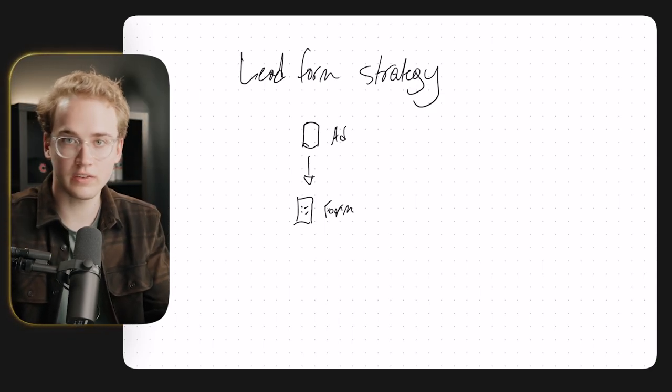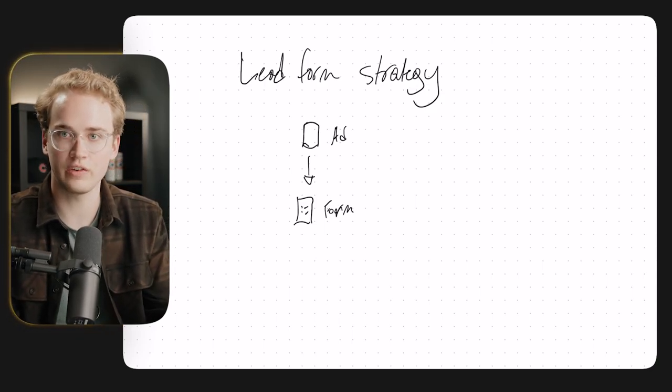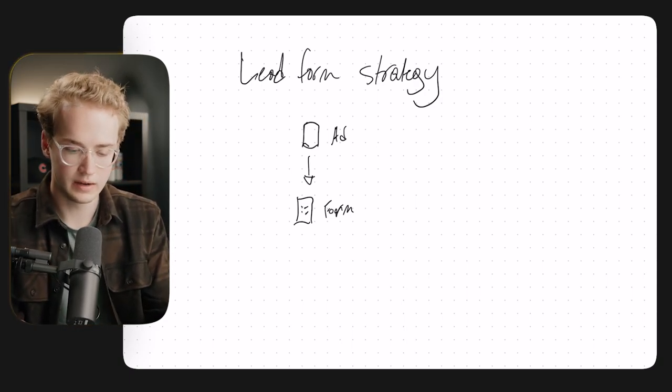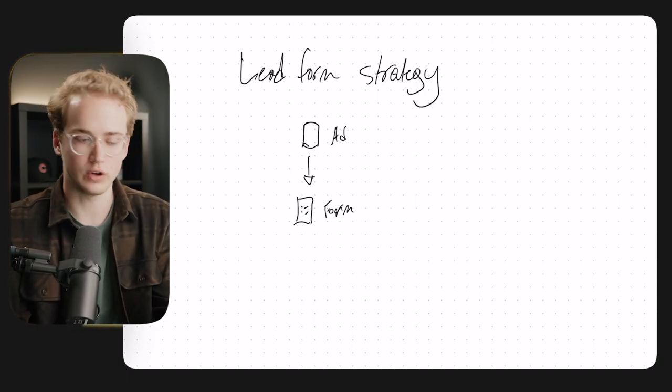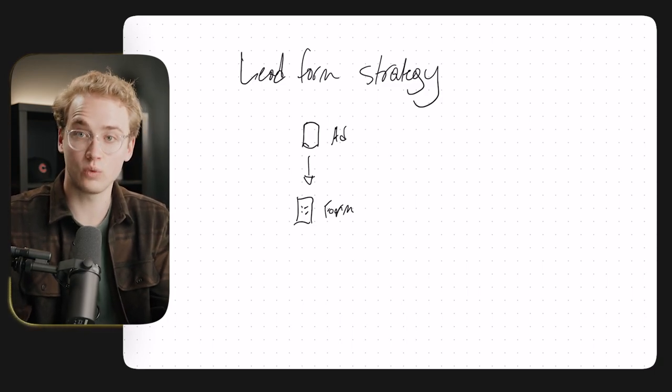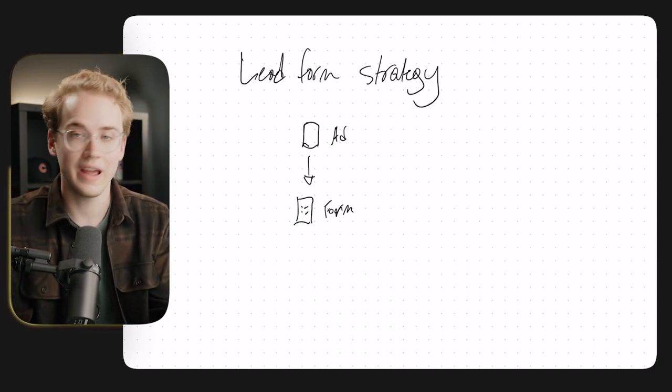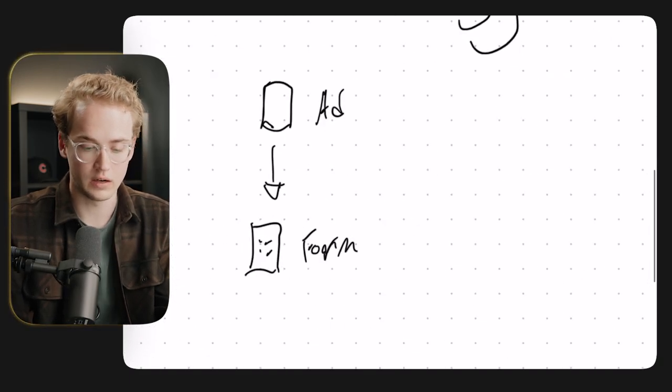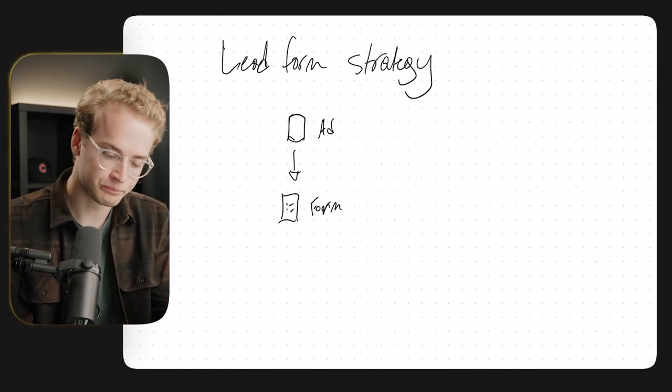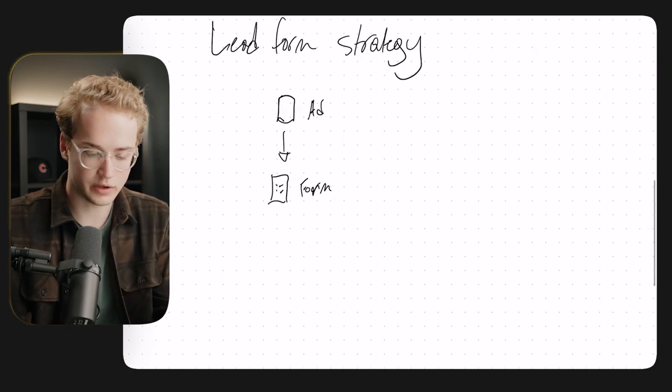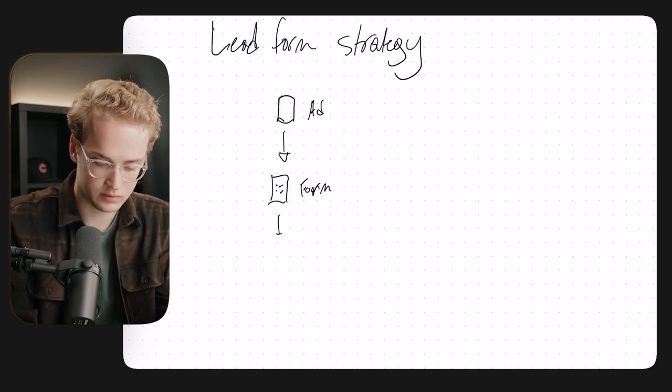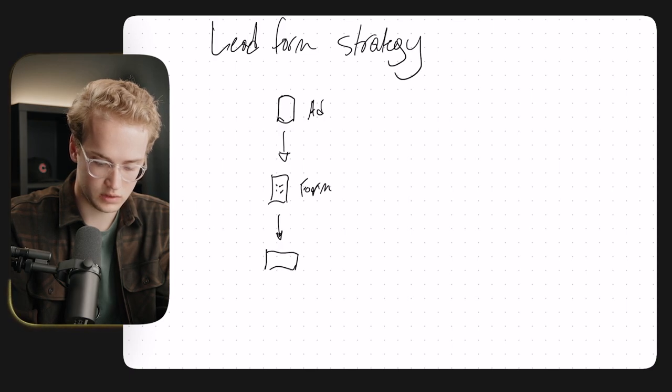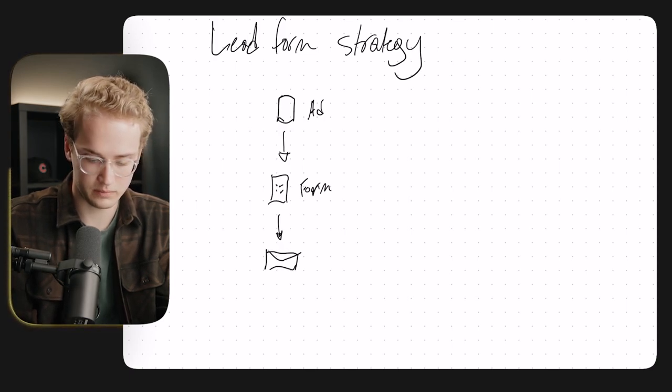And so in this lead form, basically we're promising some kind of freebie, some kind of lead magnet. Maybe it's a template or a guide, maybe it's a free training. And in exchange, we're getting the person's contact info. So it's like, hey, fill out this form and we'll send you our free training on XYZ. So you fill out the form and then they're going to receive an email with the freebie.